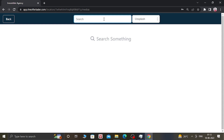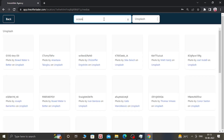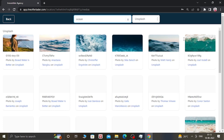You can search anything here. Let's search 'ocean.' As you can see, a lot of images have appeared about the ocean. You can search anything according to your wish.